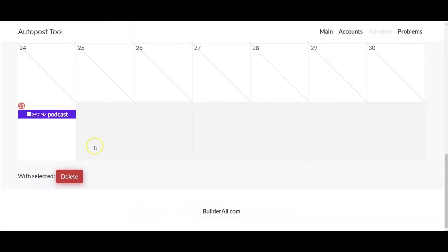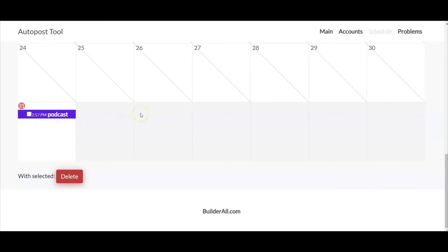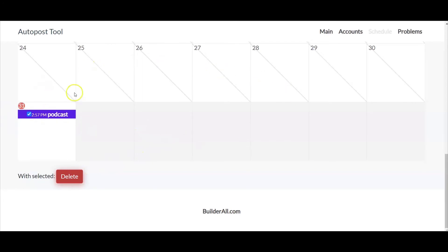Now once I've added that rule, it indicates at 2:57 this is when this posting will launch. Now if I wanted to delete it, all I'd have to do is just checkmark it and then select delete, and it will remove that post along with any other post that you have notated here.